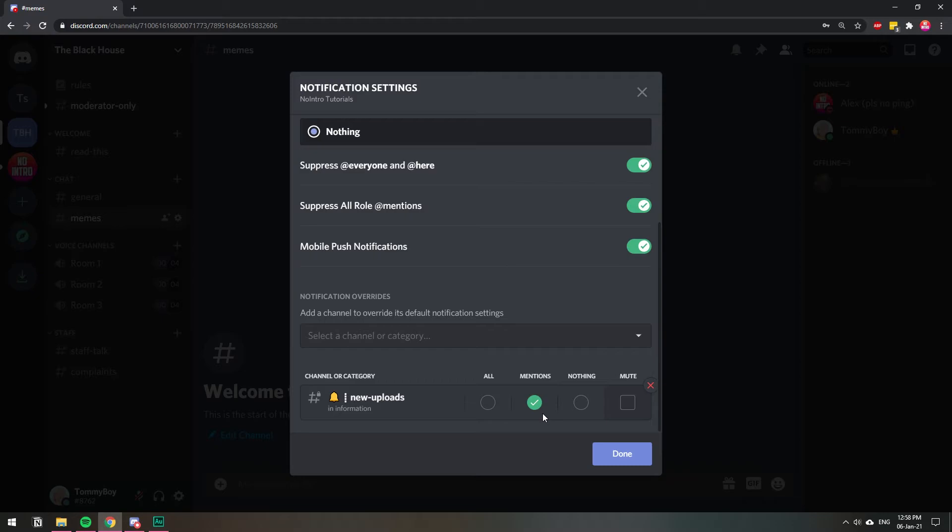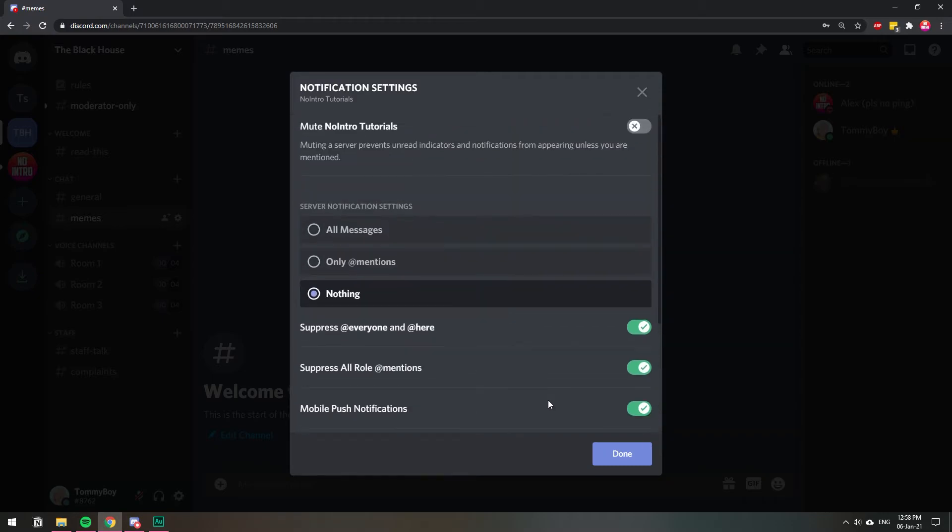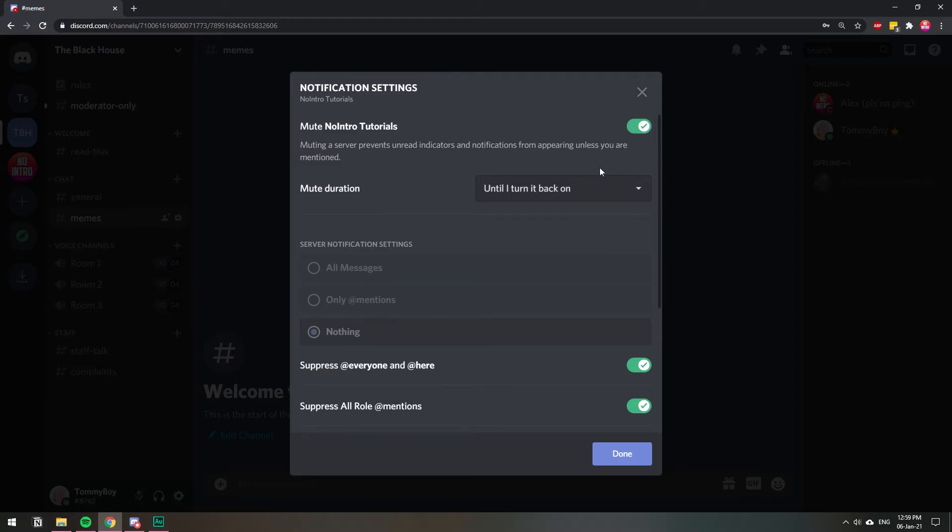If what you want is no notifications at all from this server, then you can just literally just turn it off, mute it until you turn it back on or for a specific time, and that's gonna turn off every notification from that server.